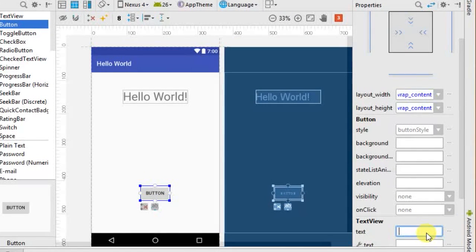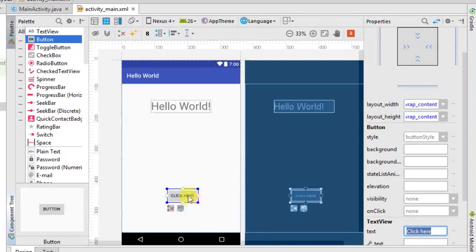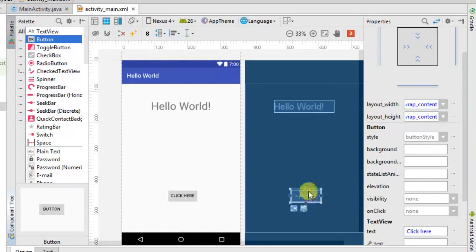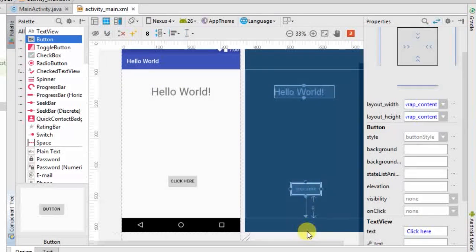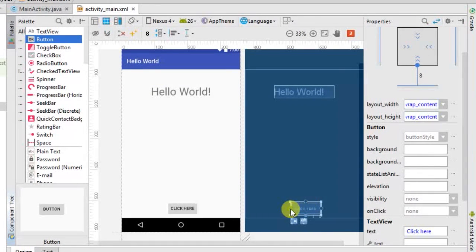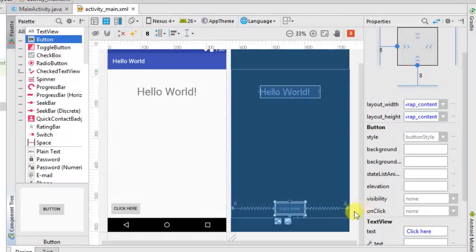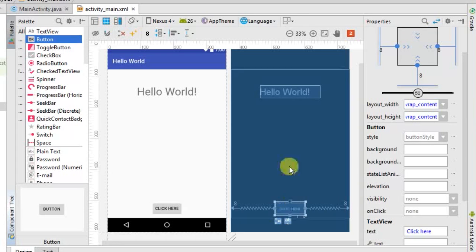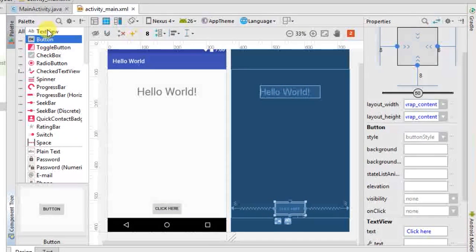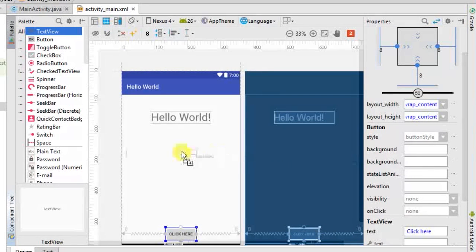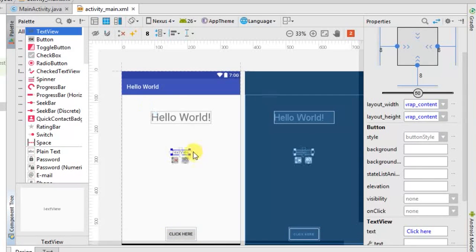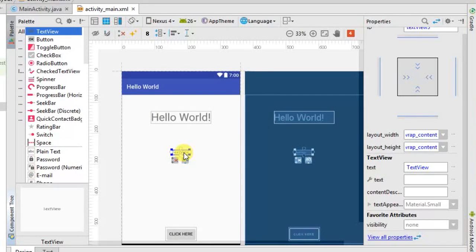I'll change the button text to 'Click Here' and press Enter. Once you've set the widget, you also need to constrain it to the layout — I'll constrain it to the bottom and sides so it stays centered. I also want to add one more widget: another TextView in the center, which will display a greeting when the button is clicked.